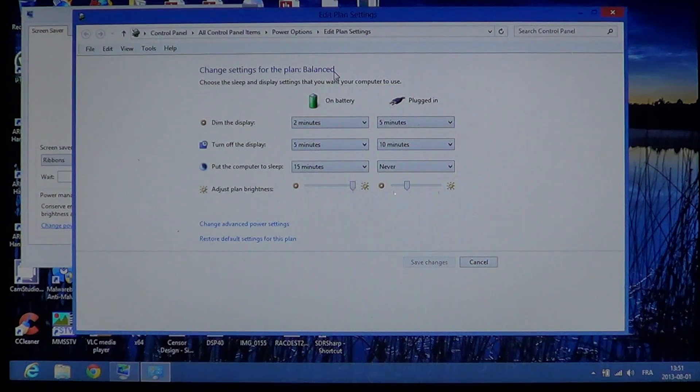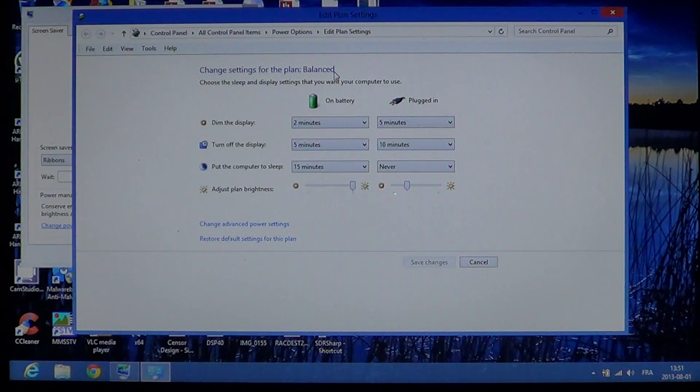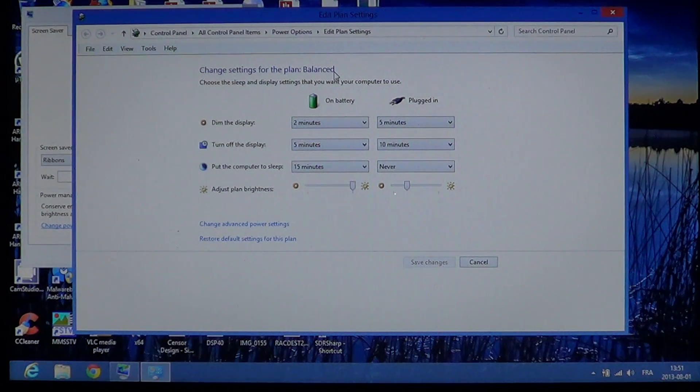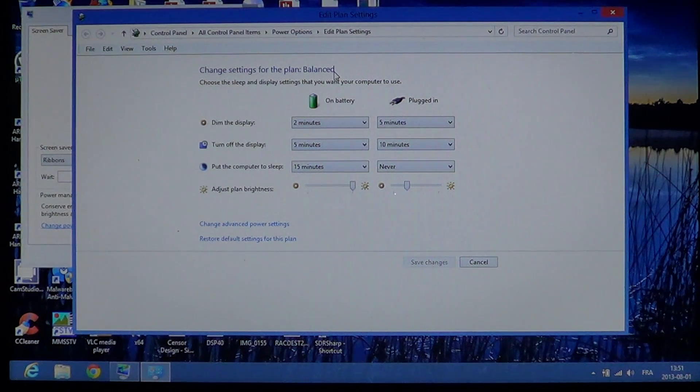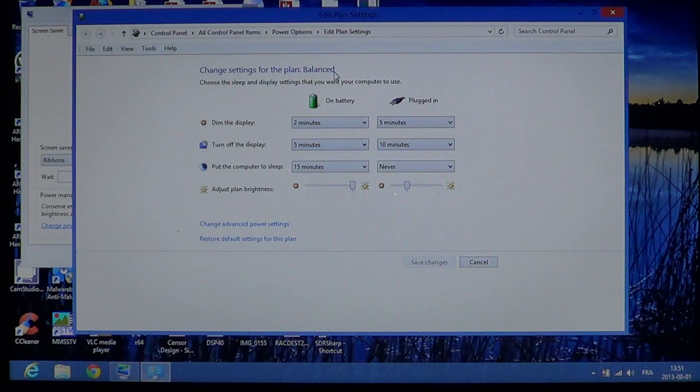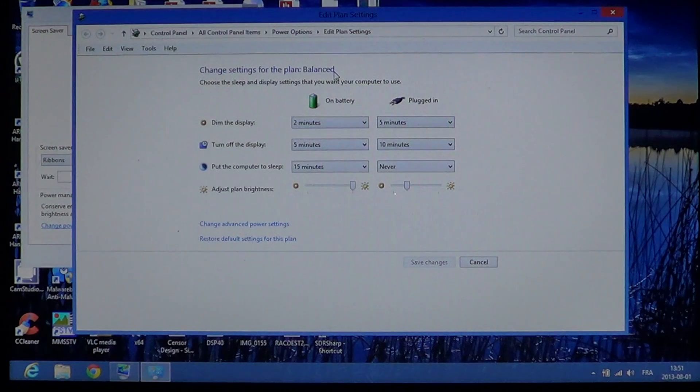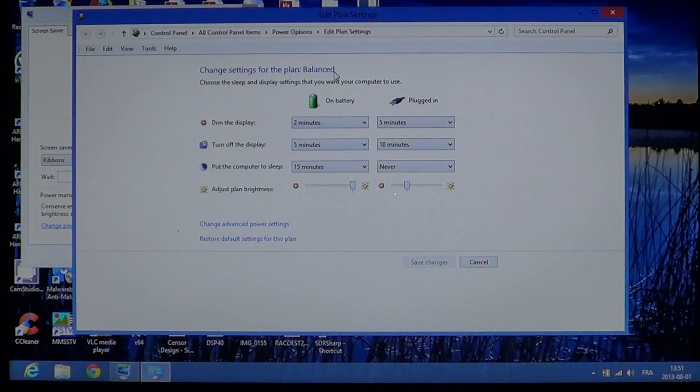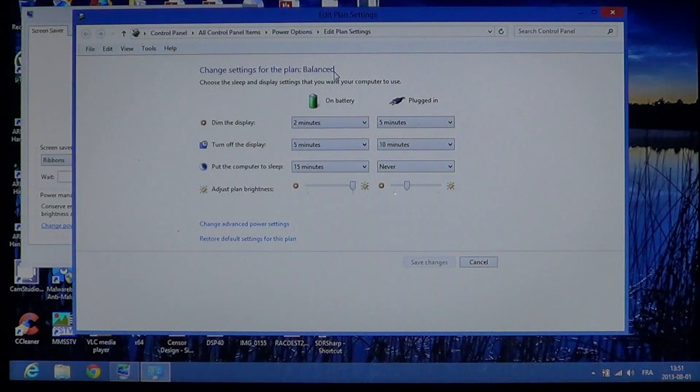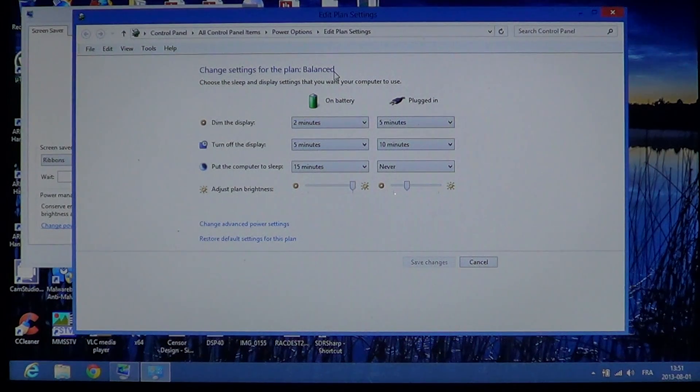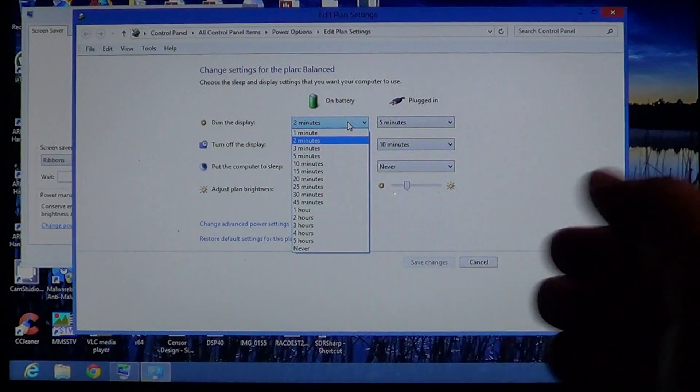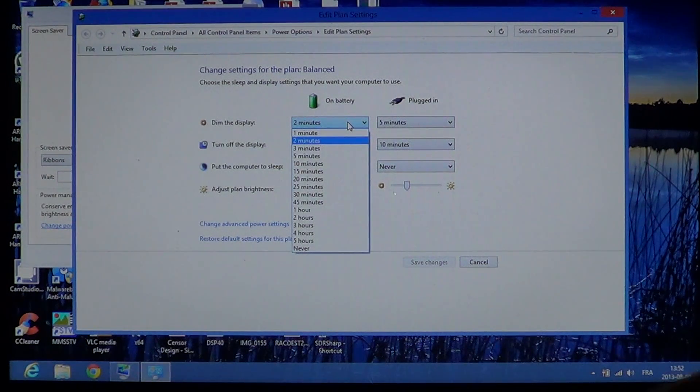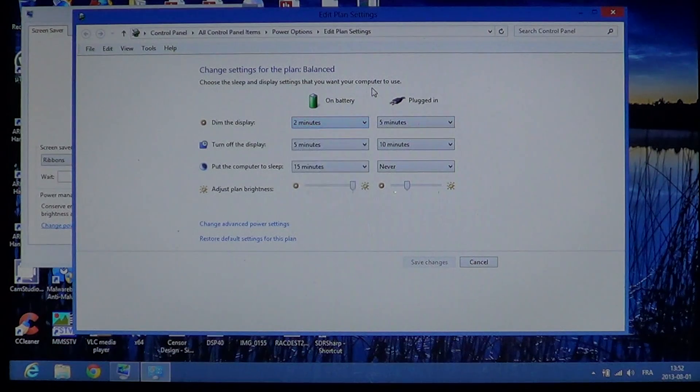That's useful because if you don't touch your computer for a while, the screen being dimmed will take less power. Especially on the battery side, if you have your laptop on battery, having this setting dim your screen quite fast will make your battery last longer throughout the day. You can change this setting in minutes, hours, or maybe never if you don't want to dim the display.